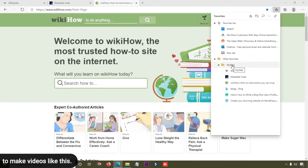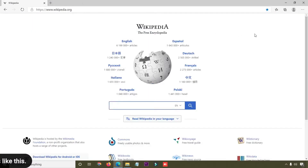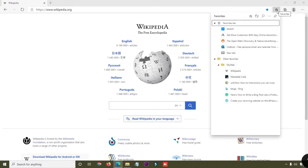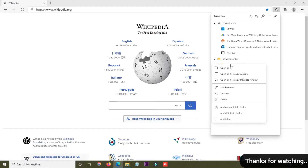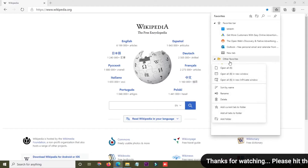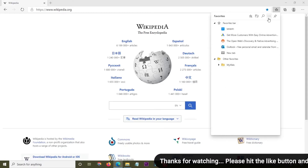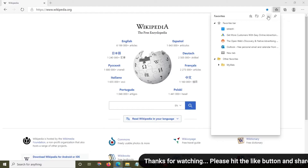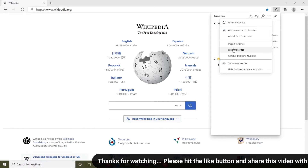Now I'm going to export these bookmarks from my browser. First of all I'm going to close all the windows. Here you can see the favorites icon — just click on that. You can see 'my web' folder; select it, then do a right-click. You can see many options. I'm going to select the three-dot icon for more options and click there.